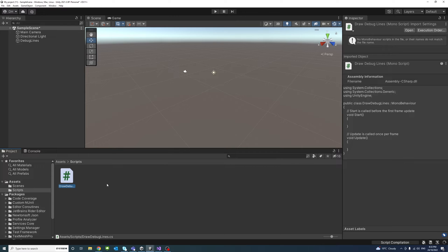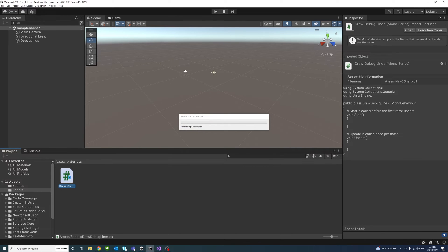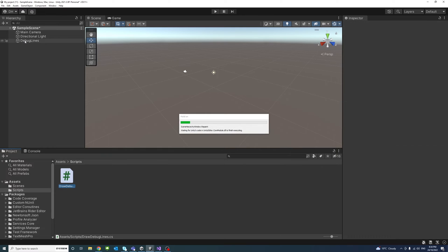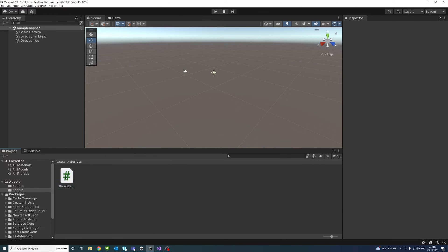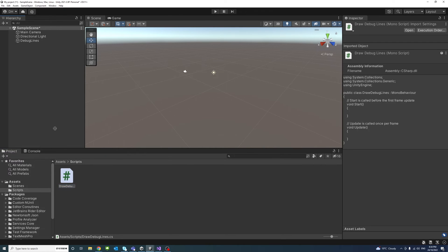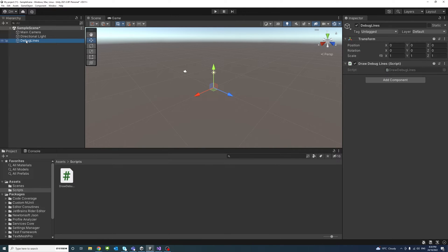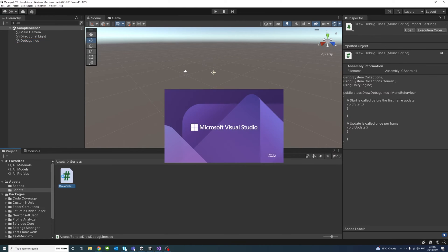And after this file is being created, I will drag it and drop it into newly created empty game object. So I'll select this file and drop it on the new object and select the game object and make sure that the debug lines is attached script. And then double click on the script to open it.